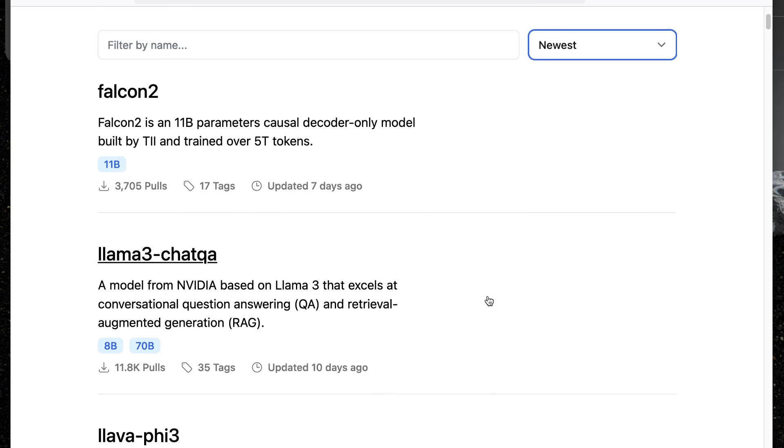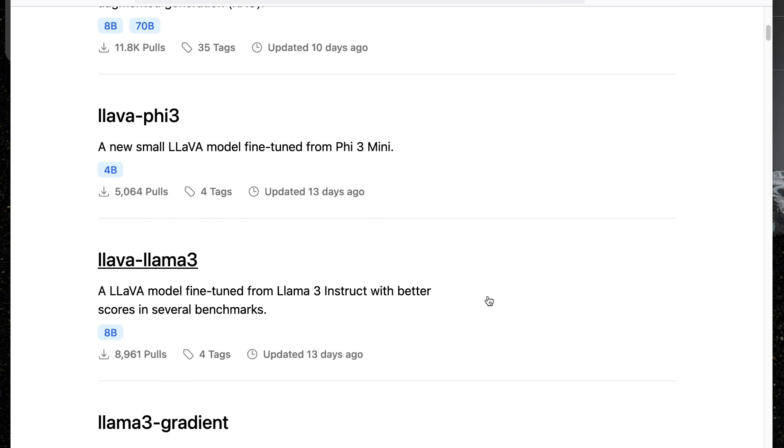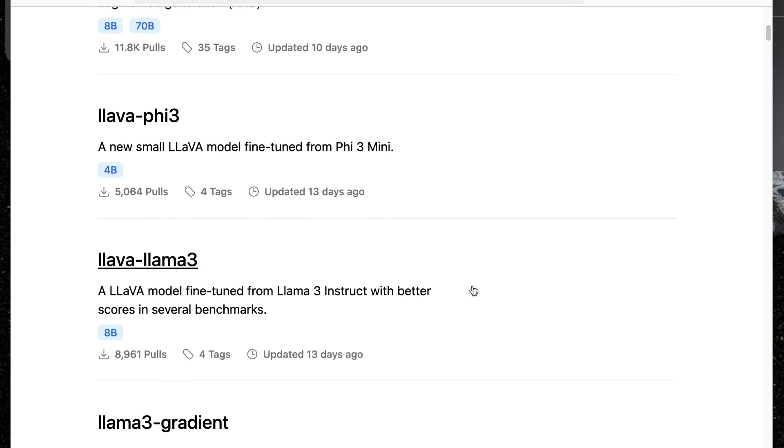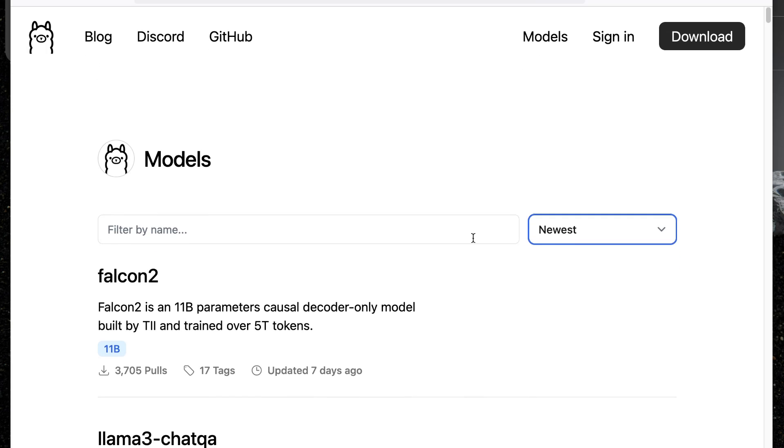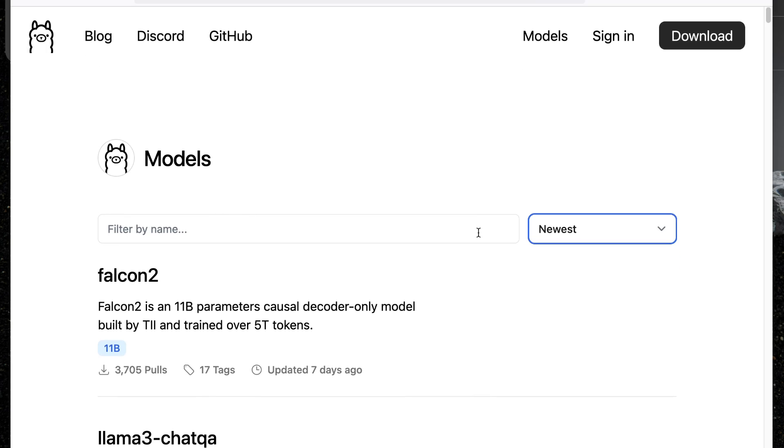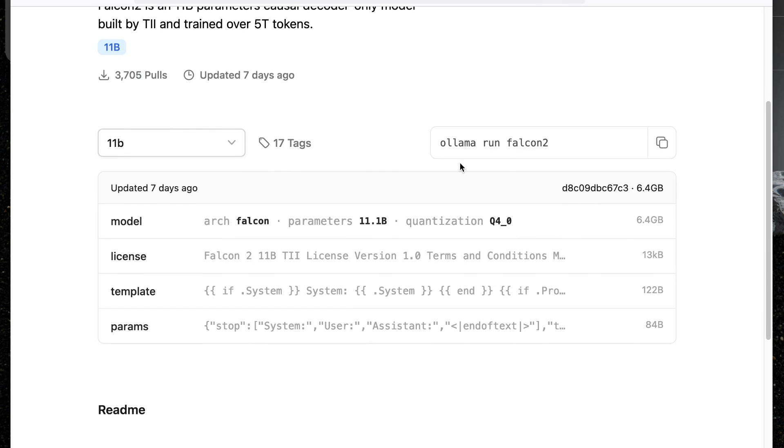Now there's a Falcon 2 model, a few Ollama 3 variations, and a few Lava models inside there. These are all installed using the command line. As you can see here, the command is Ollama run and then the name of the model, or you could just do Ollama pull with the name of the model and just install it without actually running it at the moment.